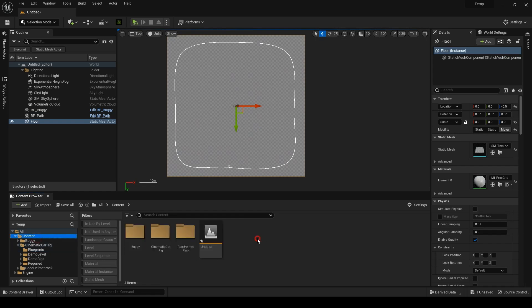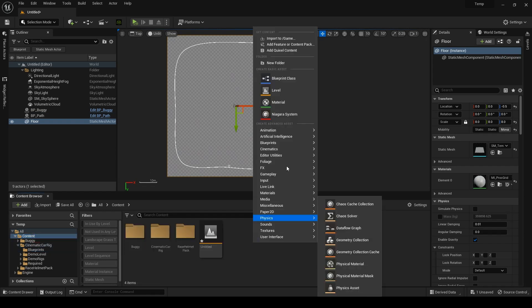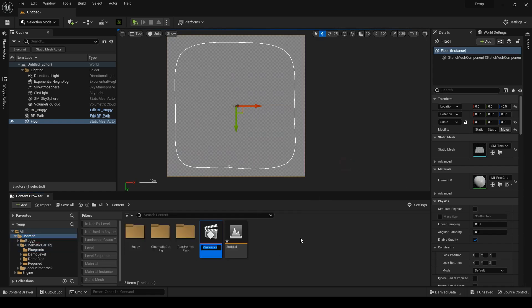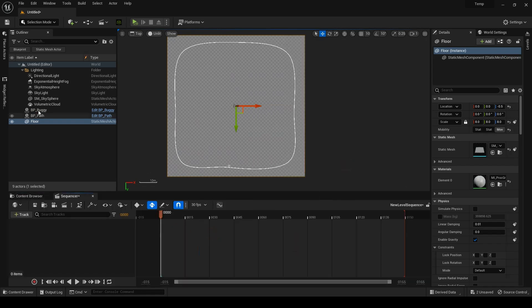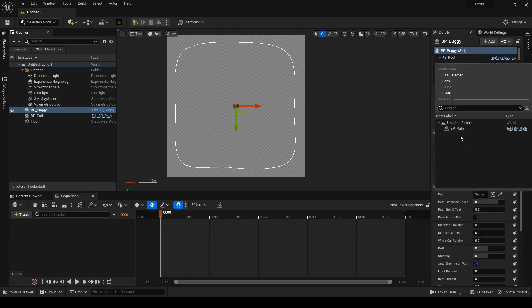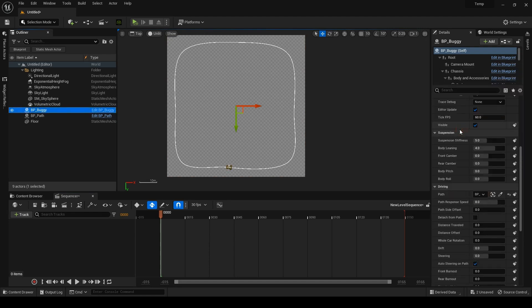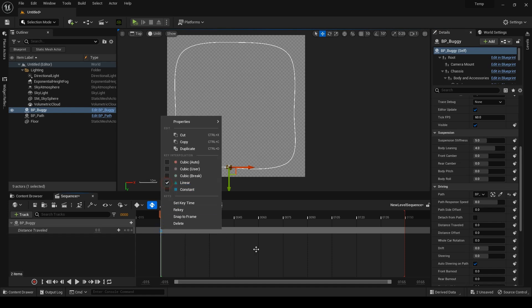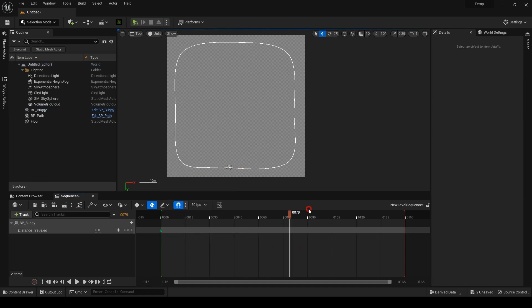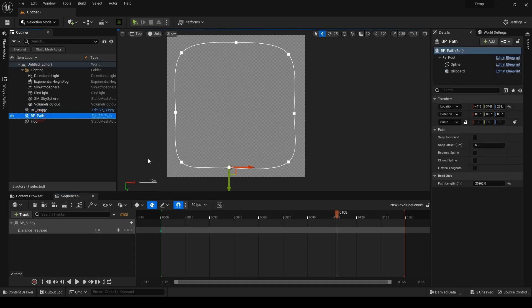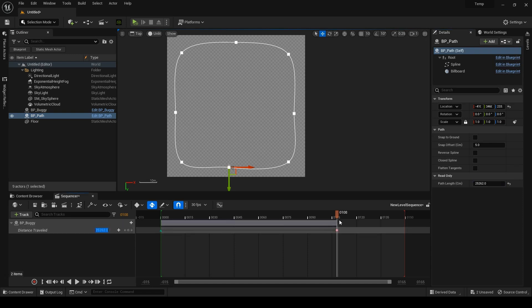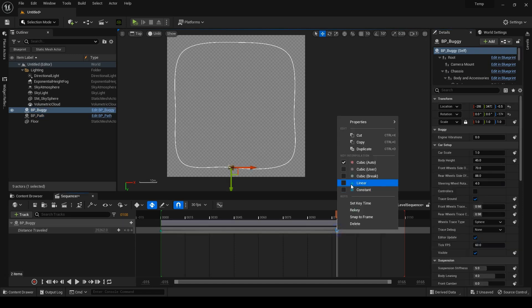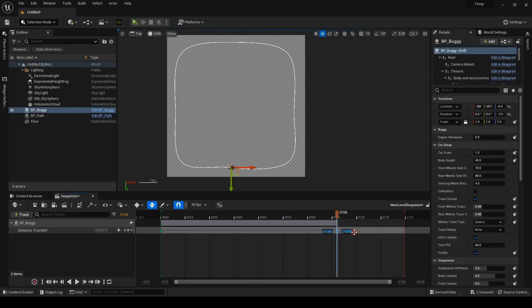Then I'll create a level sequence. Select the path for the buggy and add the distance track to the sequence. I put two keys at the start and end of my sequence. I can copy the path length and paste it for the end key so the buggy can travel the whole path and loops.